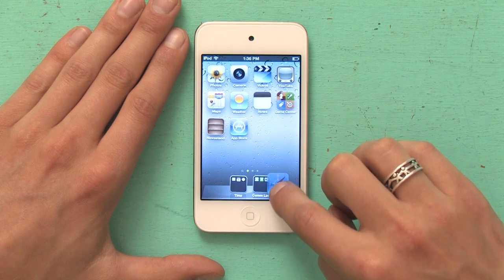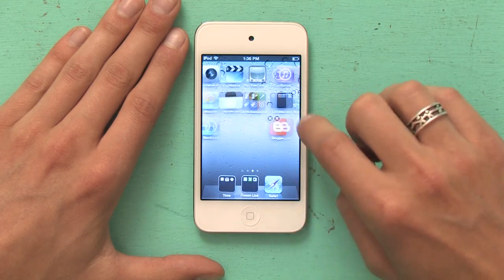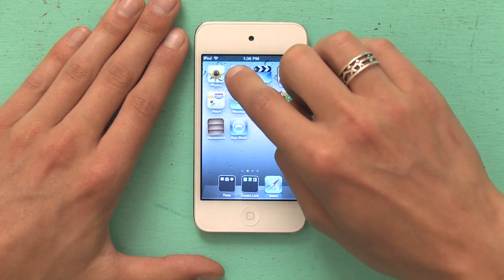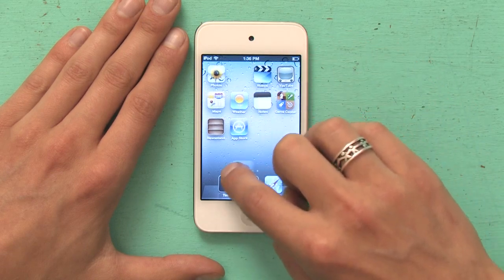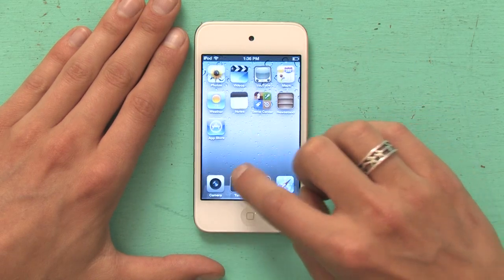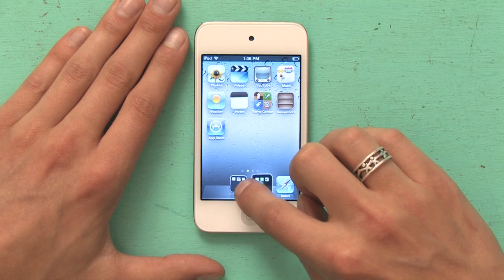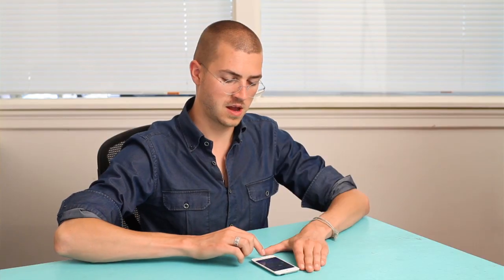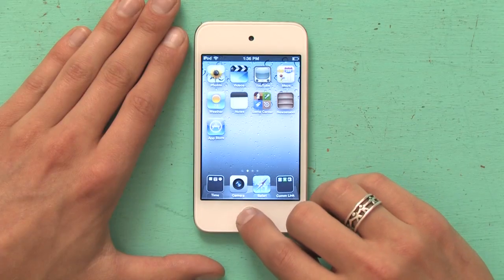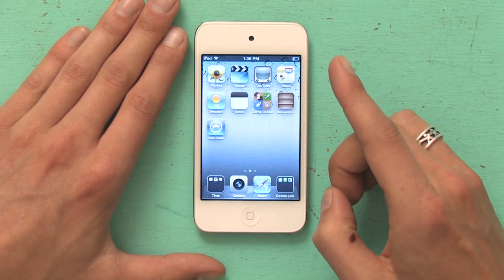I use Safari and I also use the camera all the time, so I'm going to put both of those on the dock on either side of these two folders, with the camera and Safari in the center. Once I've got everything configured the way I want it, I just press the home button and they all stop wiggling. That's it — that's how you customize your menu. I'm Skylar, thanks for watching.